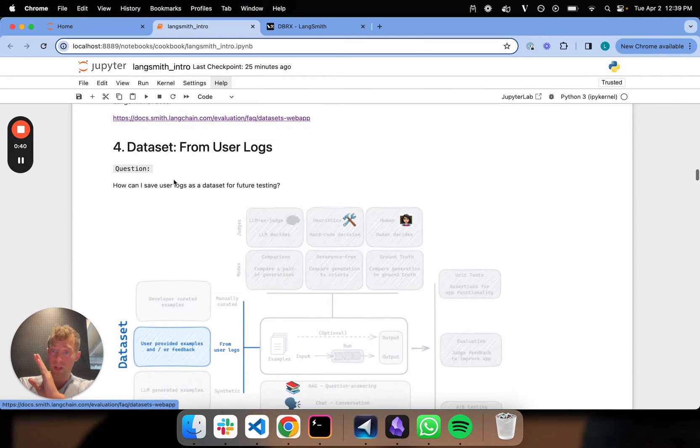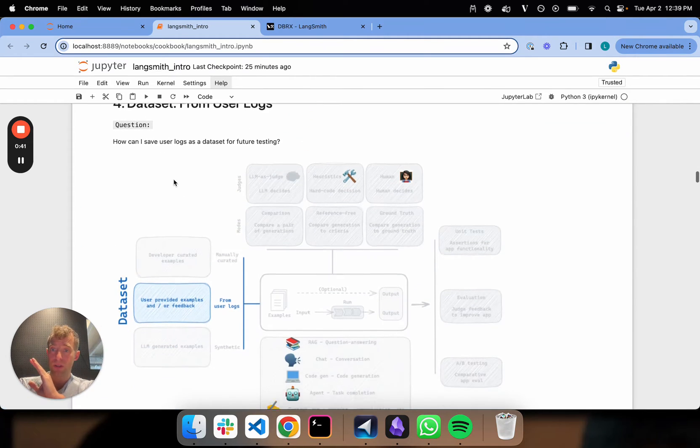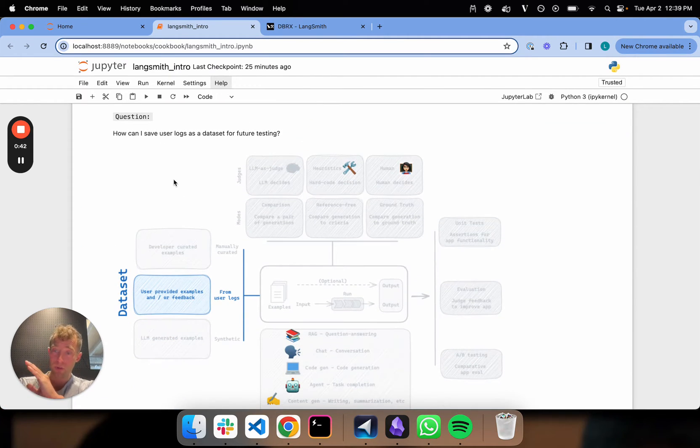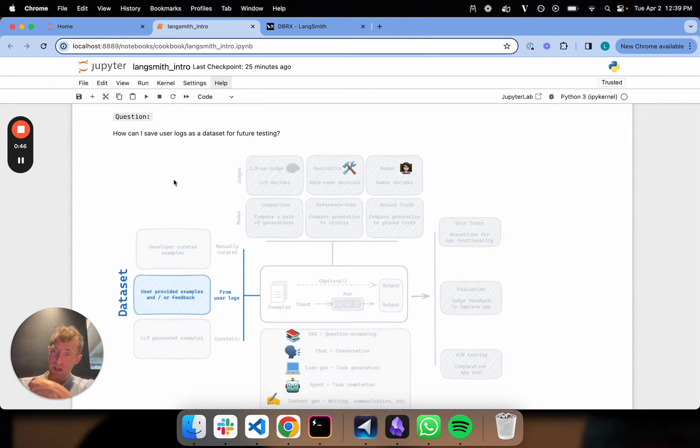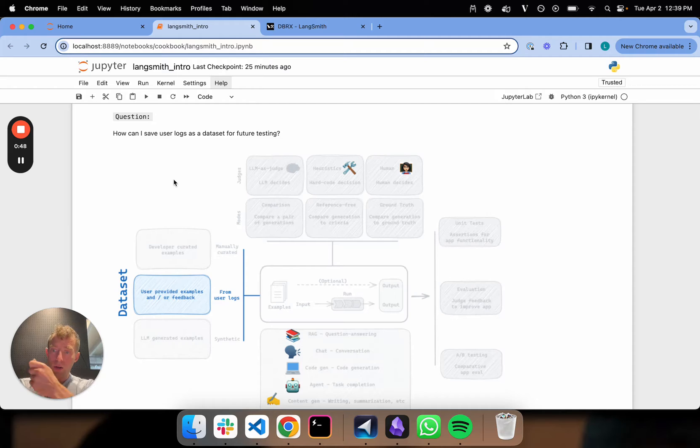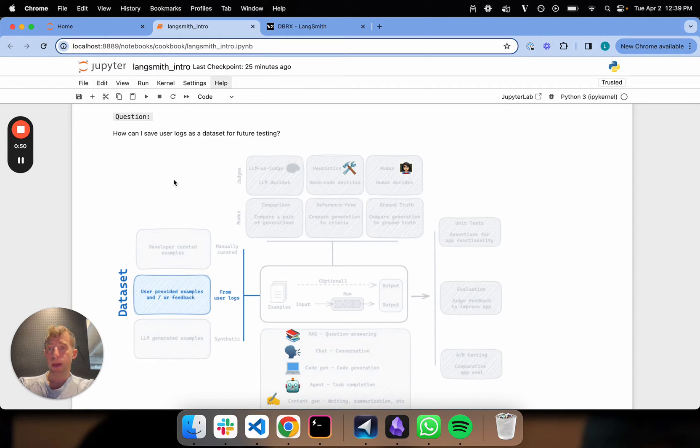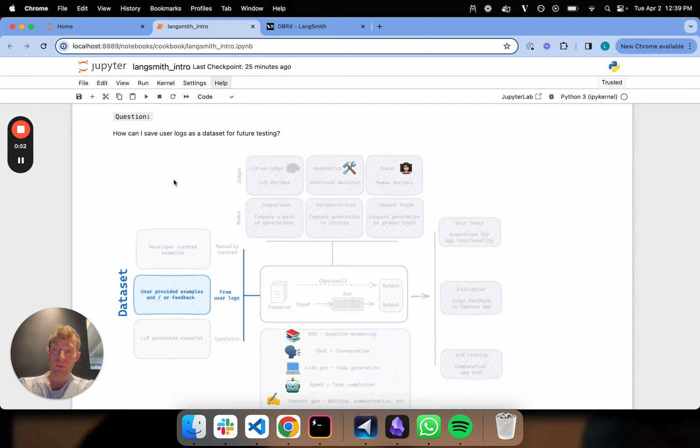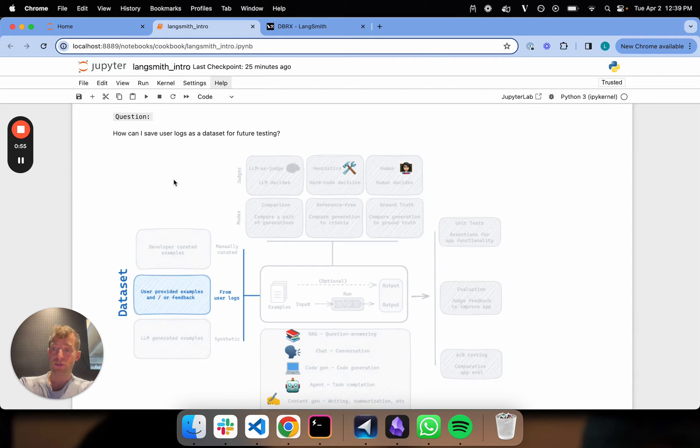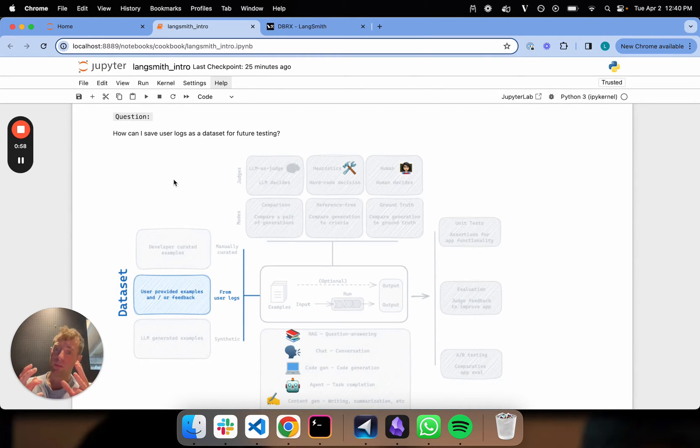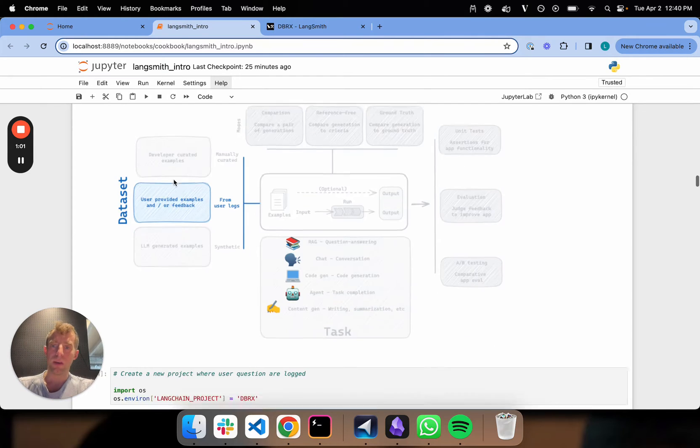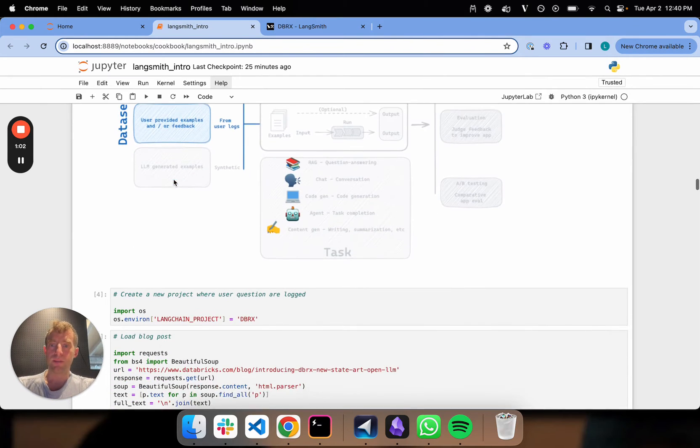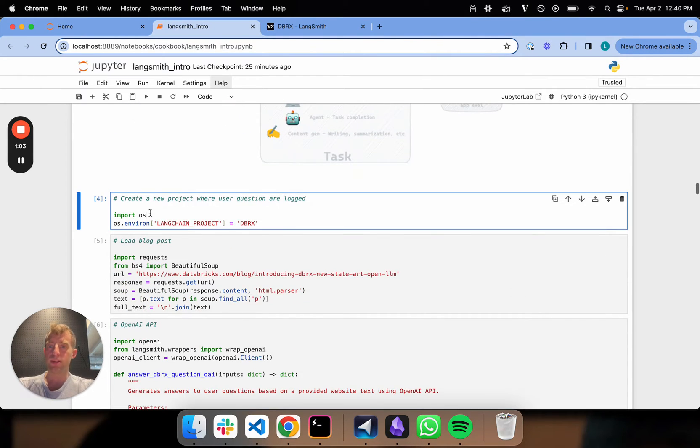Now, a question I'd ask is, what if I have an app in production with traces being logged to LangSmith? How do I build a dataset based on user logs? For example, if there's a bunch of generations or user inputs I thought were interesting, I want to build a dataset from those so I can do future evaluations against it. Let's do a toy example here.